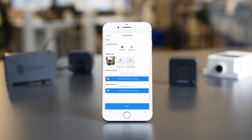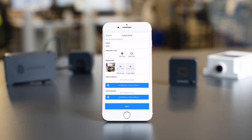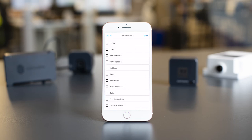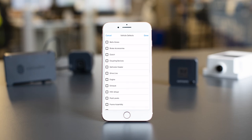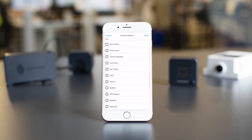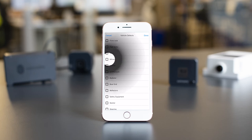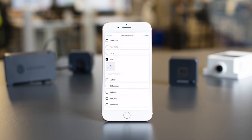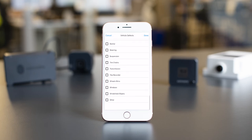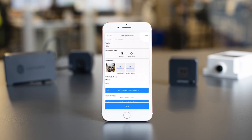If you had selected Tractor only, your last step would be to add any vehicle defects. If you also selected Tractor plus Trailer, you can add defects for both in the next two sections. Tap on Add or Remove Vehicle or Trailer defects and tap on each defect to add to the report.